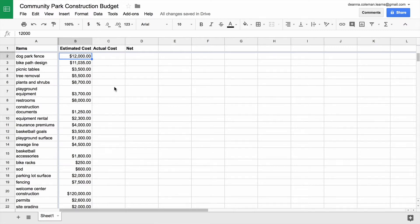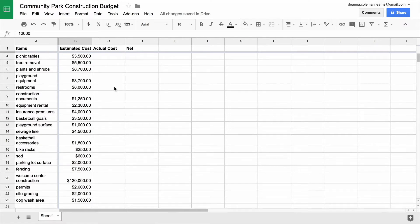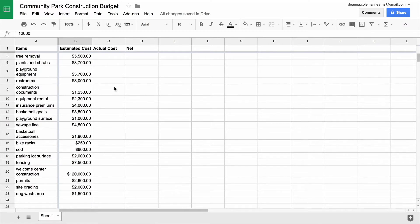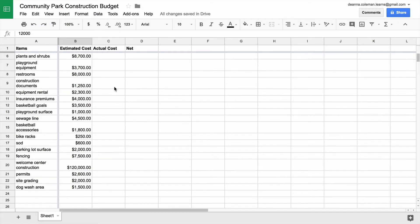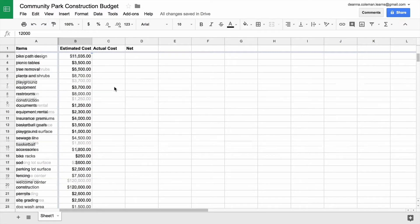In this video, you will begin filling in your budget sheet so you can use it to track financial information for your project.